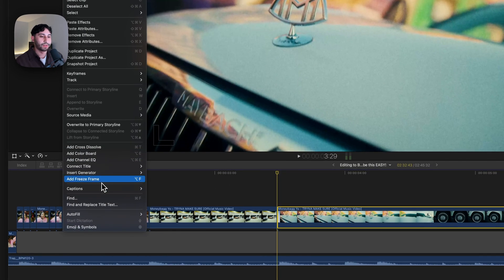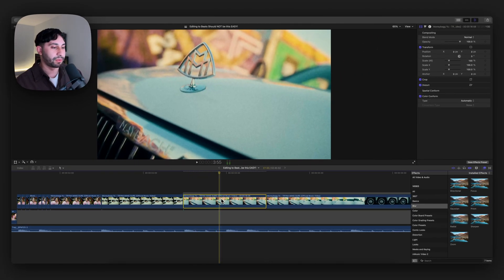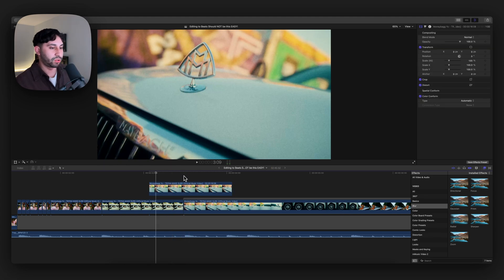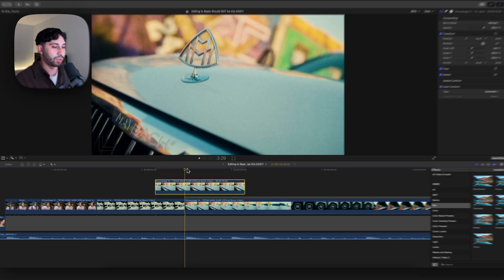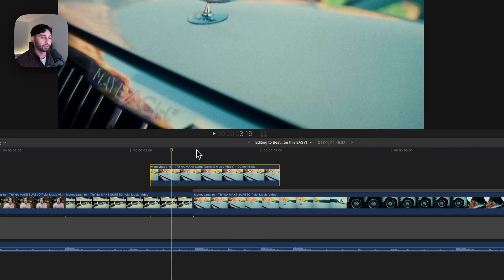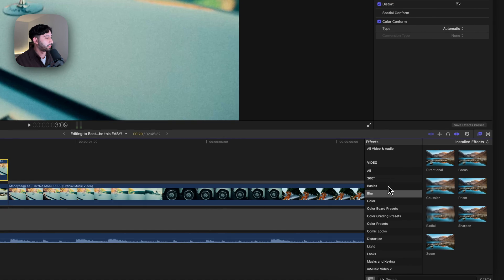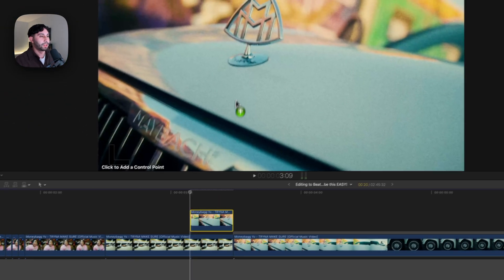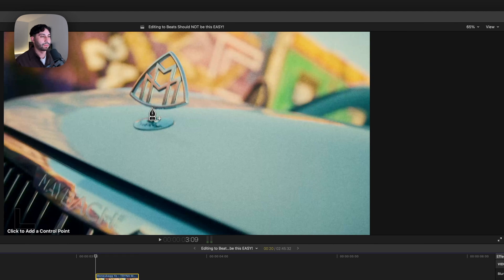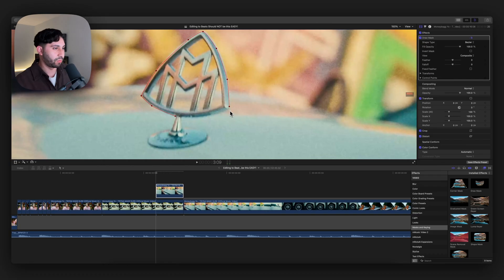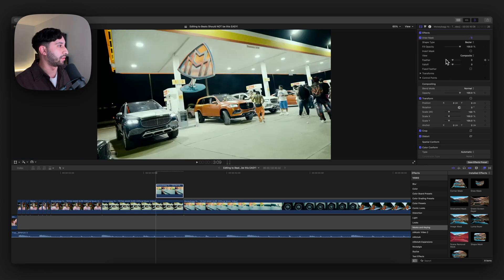To do a freeze frame, go to edit at the top, go down to add freeze frame, and this will create a still image of that frame. Just drag it to the beginning — you can drag it upwards too. I'm going to drag it inward to about maybe 20 frames. If you go in between the clip and press Shift left or right on the arrow keys, it will shift by 10 frames. Trim the end to match the beginning of that clip, select the first clip, go over to effects, go down to masks, and add the draw mask. Then you're going to mask out your subject on the edges.